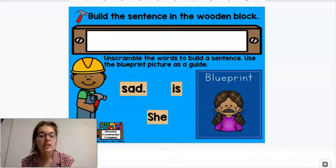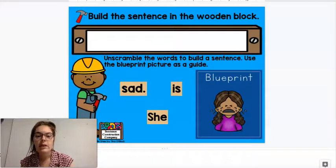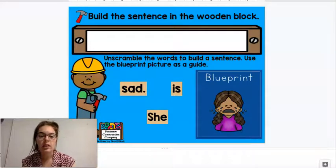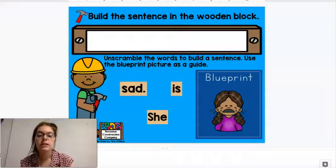Good morning. Today we are working on building sentences.